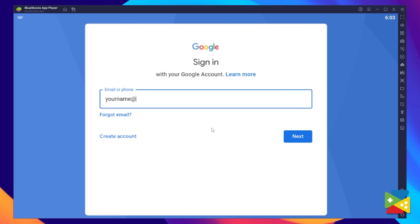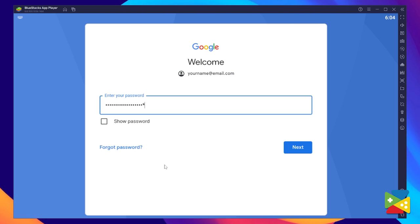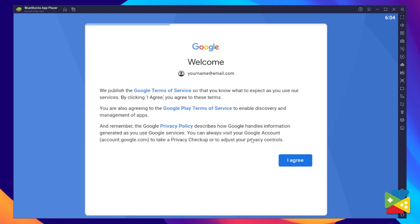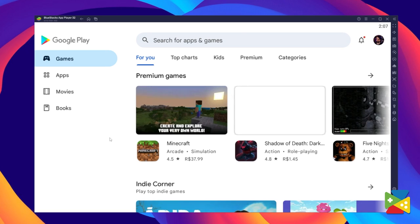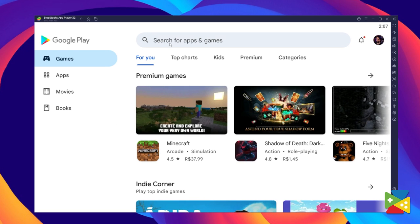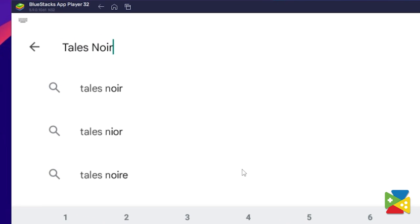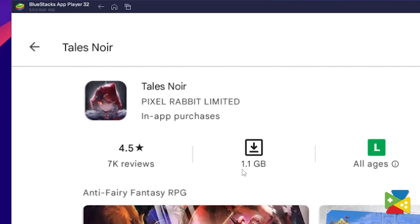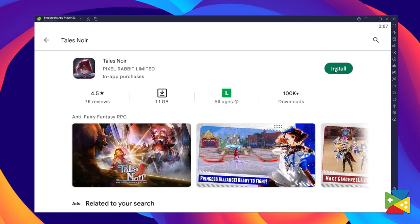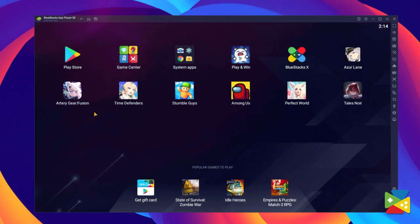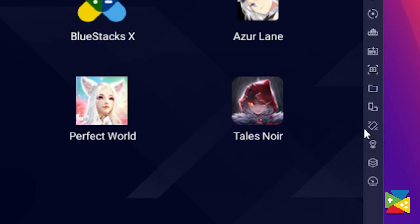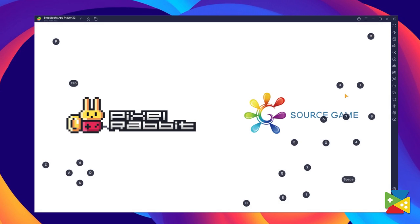Here, you must provide your email address and then your password, and proceed to agree on everything that shows up. Once you're done logging in, you'll be automatically brought to the Play Store, where you can search for Tales Noir in the search bar at the top. Click on Install, just like on your regular phone. When installation is finished, the icon will pop up here on the home screen — just click on it and you're all set to start playing.